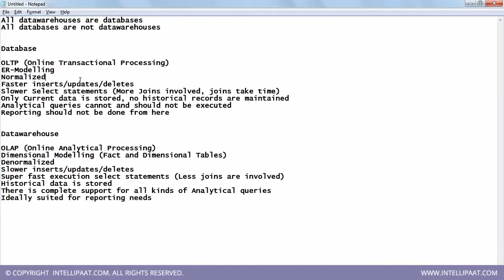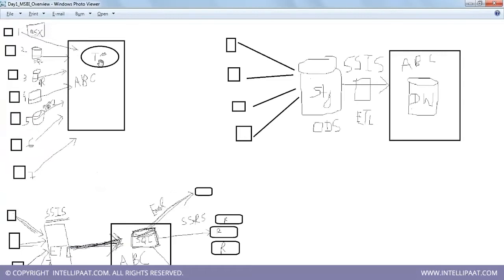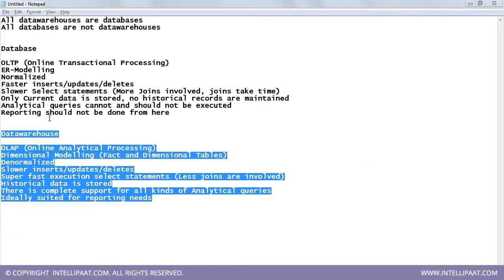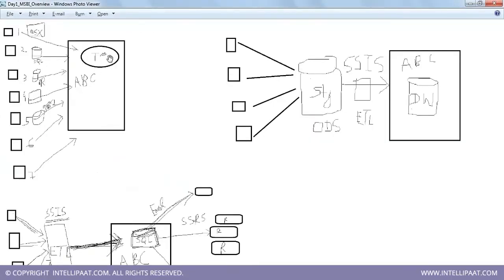We're not exactly talking about a transactional database here, because the idea is management reporting. Management wants to do analytics — which regions contributed most to medicine sales, across which age groups were medicines the biggest hit. Management wants to fire select queries, and for that you build a data warehouse.